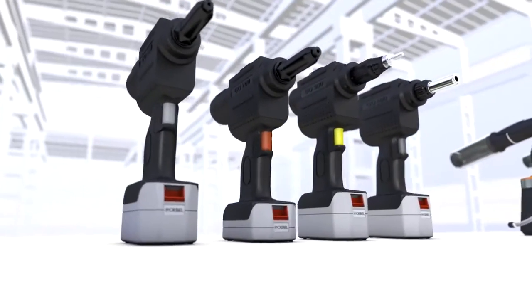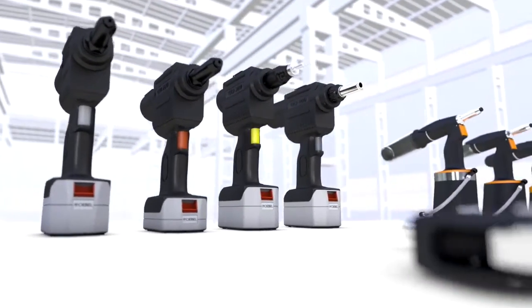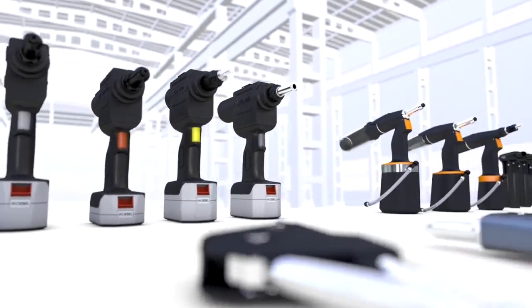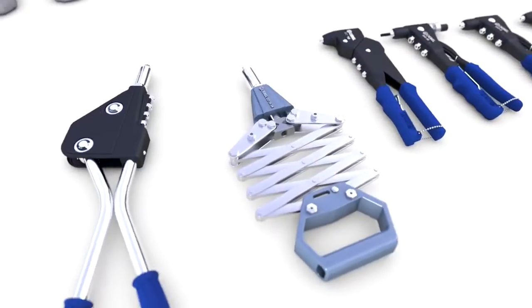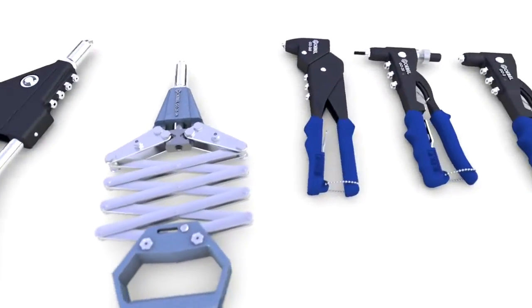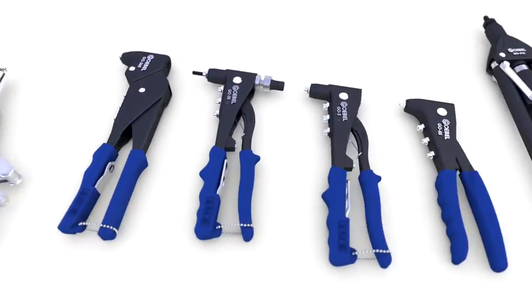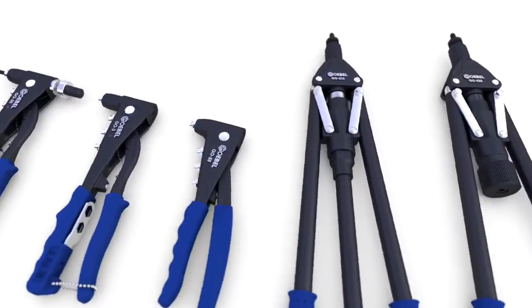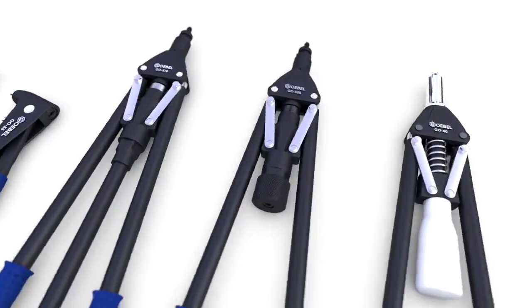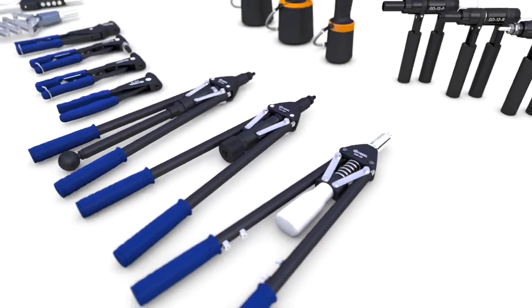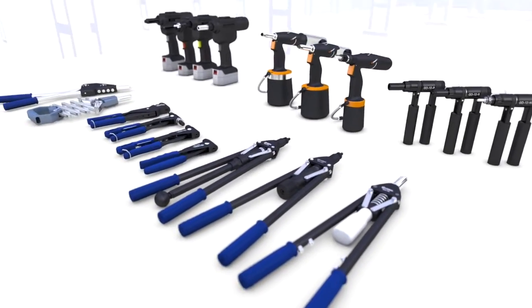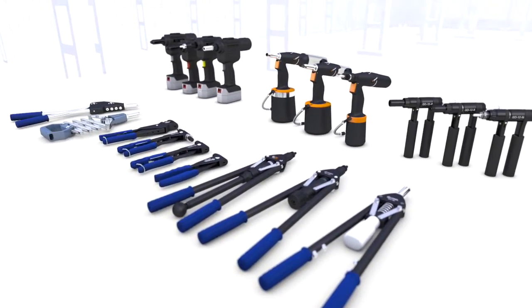The Goebel riveting tool family provides this. Whether you choose from our cordless battery, manual, or pneumatic hydraulic tool options, all our tools provide the optimum power and reliability needed for fatigue-free work.